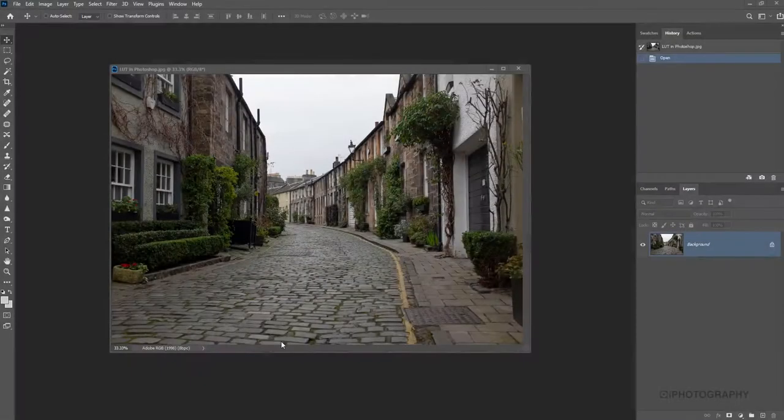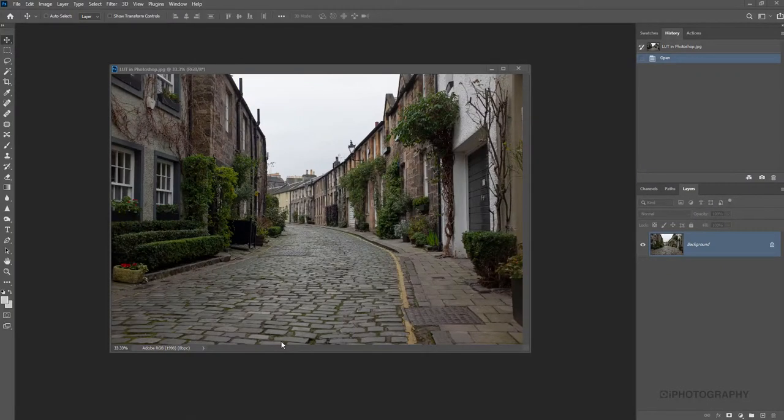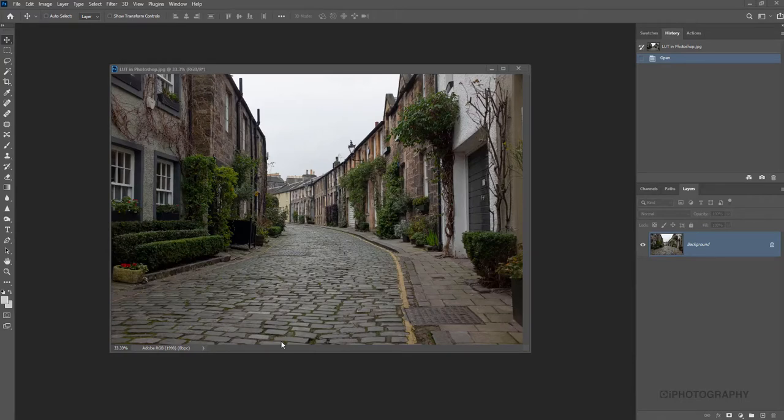So a LUT in Photoshop is what we call a lookup table or a colour lookup table. Now it maps one colour into another and it's a technique that Hollywood have used for many, many years to stylise and grade and make the movies a little bit more cinematic.